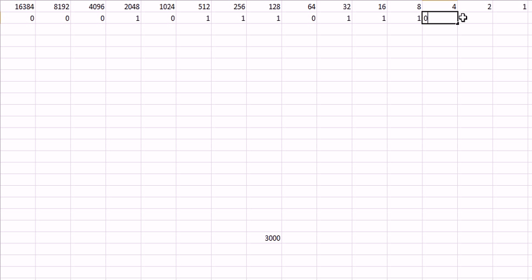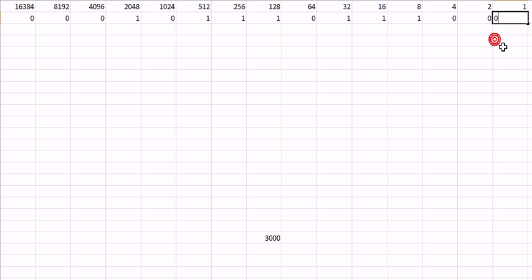And, the rest are 0s. And, that's how you do it. It's that simple. That's the code for 3000 in binary. For 6. Or, yeah. 16 bit binary.